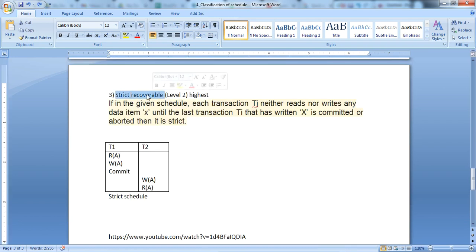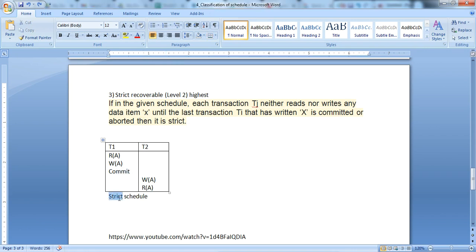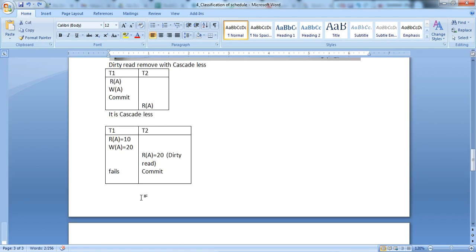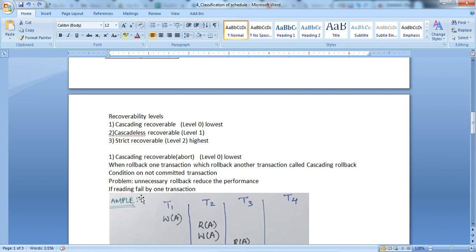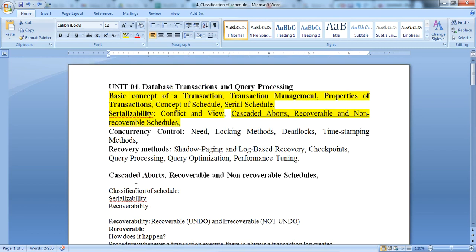The third type is strict recoverable schedule. In a strict schedule, each transaction Tj neither reads nor writes any data item X until the last transaction Ti that has written X is committed or aborted. In other words, before T2 reads or writes value A, T1 must be committed. That is a strict schedule. This is the highest level of recoverability. Thank you.